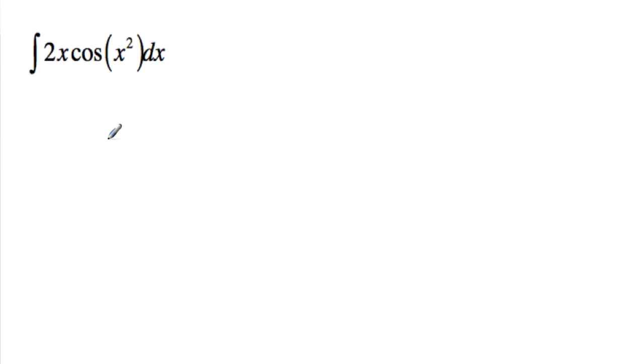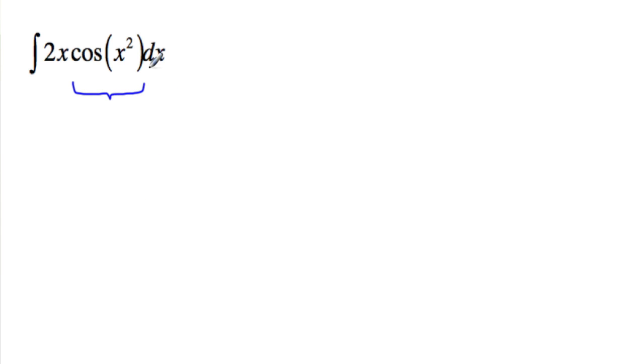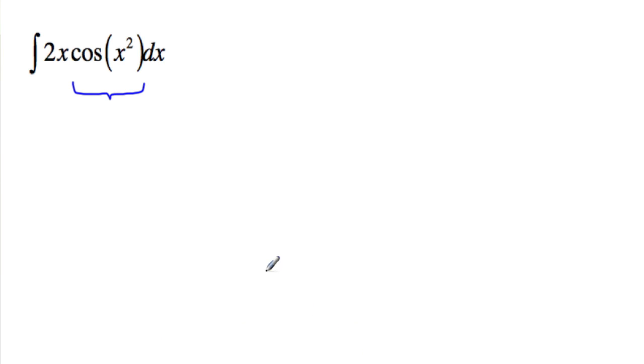So what we do first is we try and identify what function would be the main function or the outside function. In this case it will be cosine. And then we try and identify what would be an inside function. In this case it would be x squared.